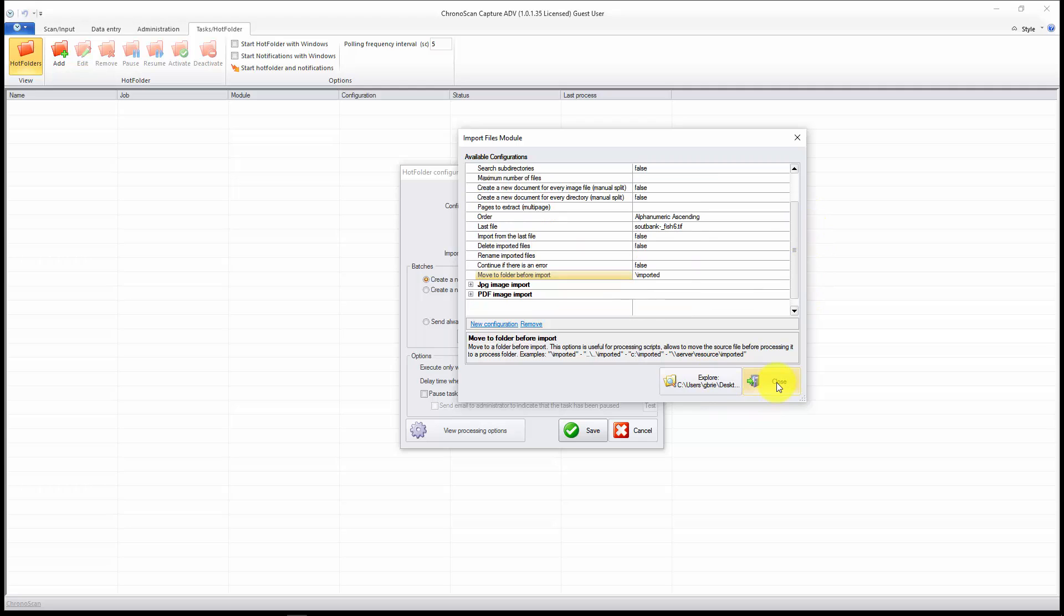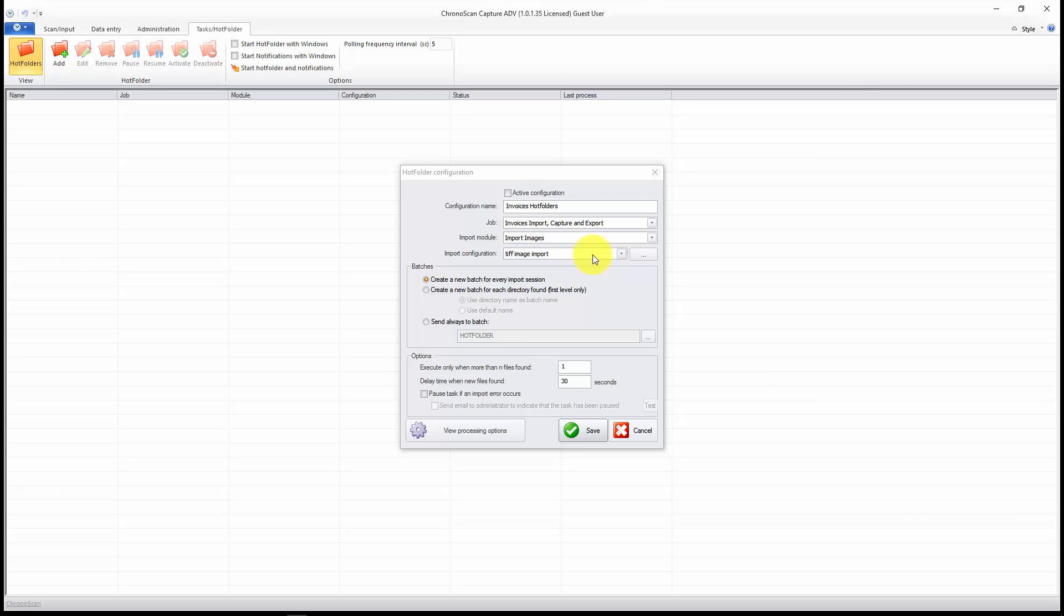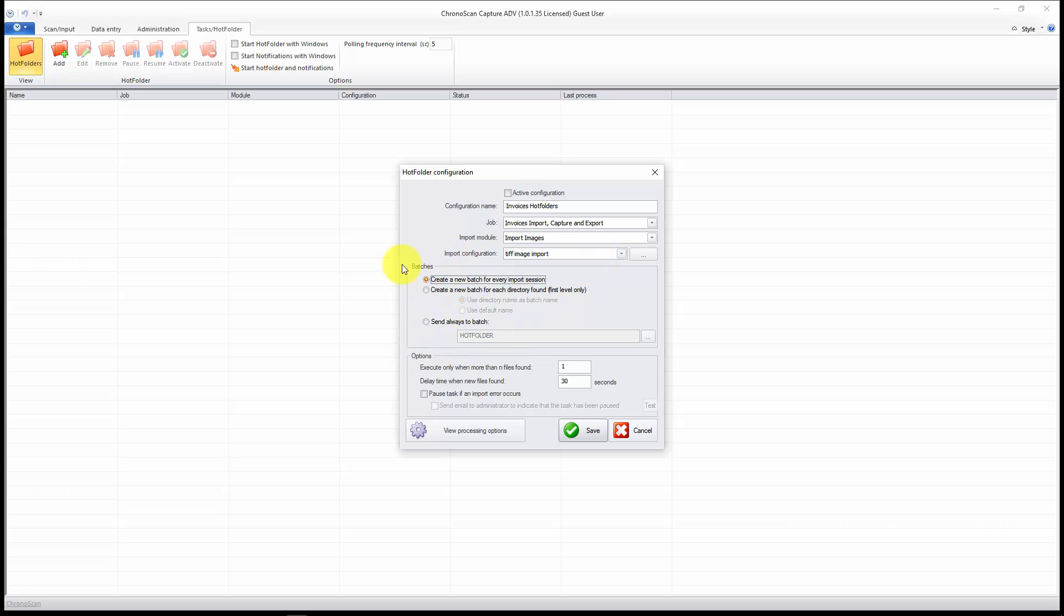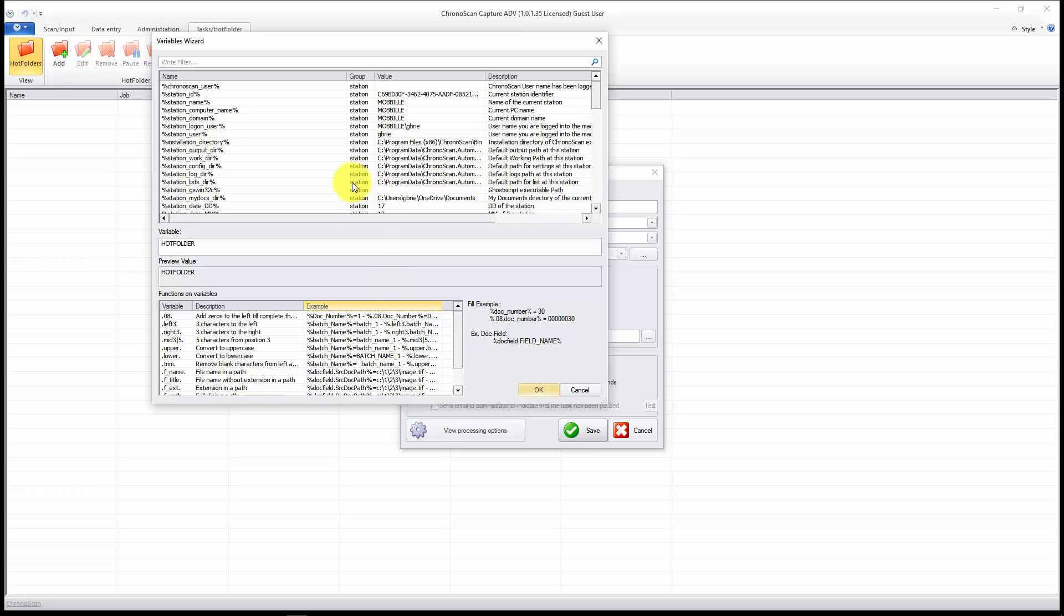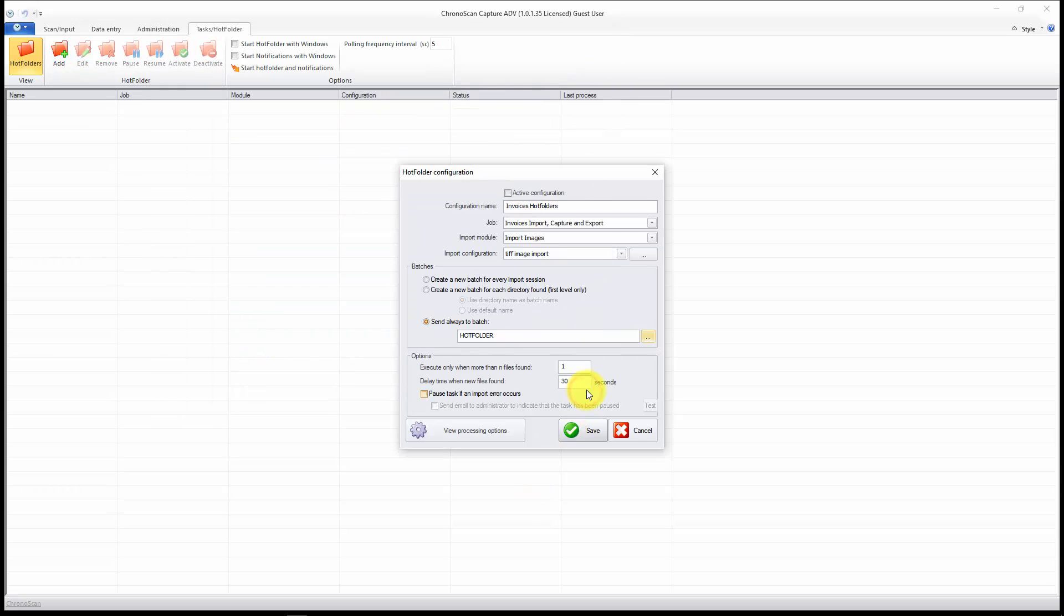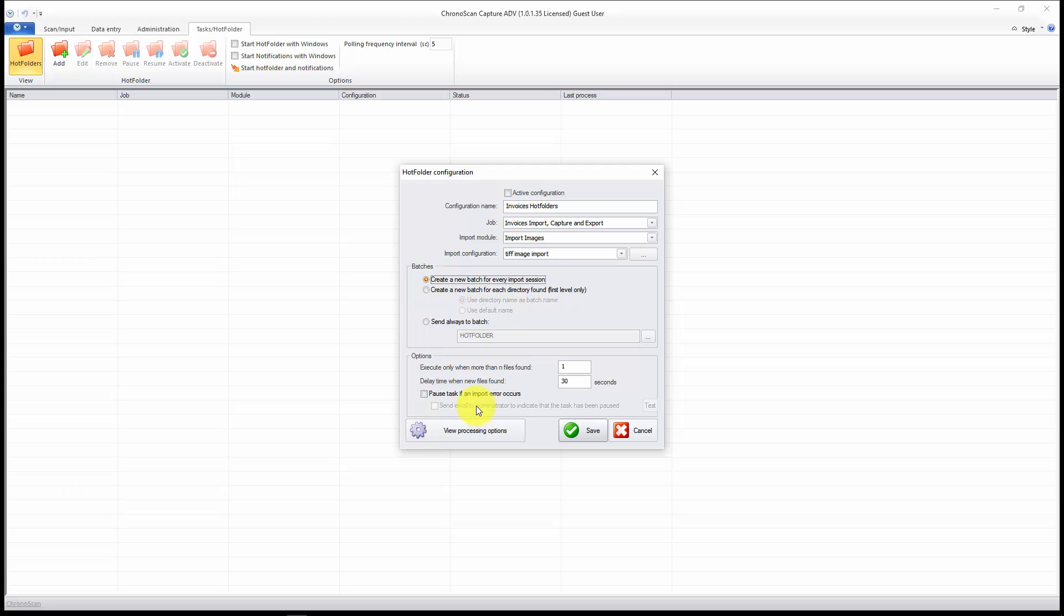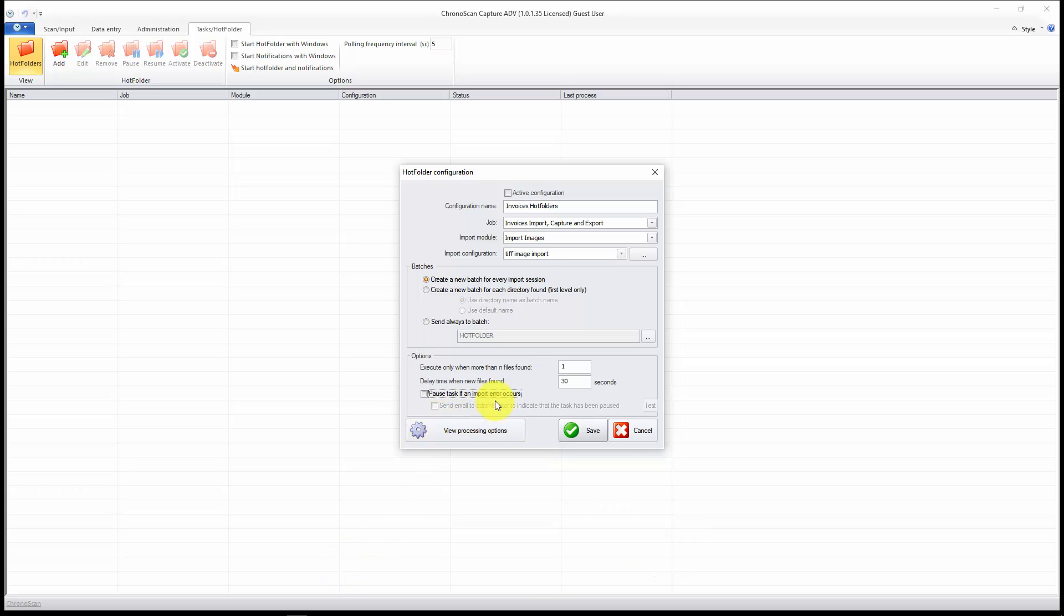Now we just click on close, because everything else is good. Here we can select how we do batch handling. I just want to create a new batch for every import session, but you can even have your custom name using some variables here, or you can also create using some different rules. I will just create a new batch, and here you can select if you want to pause the task if an import error occurs, and you can even set up an administrator email. We are going to be talking about those more advanced features on other videos. That's just an introductory one.